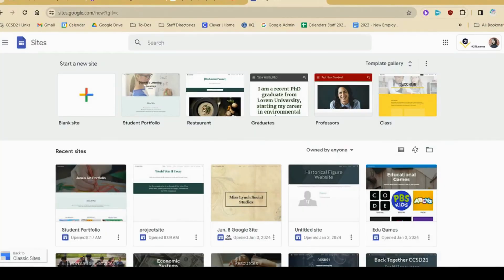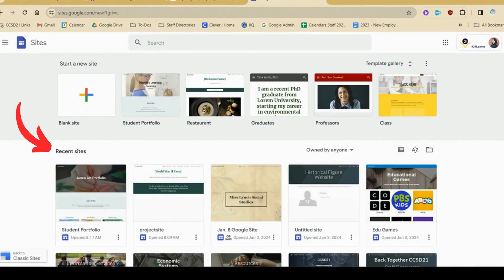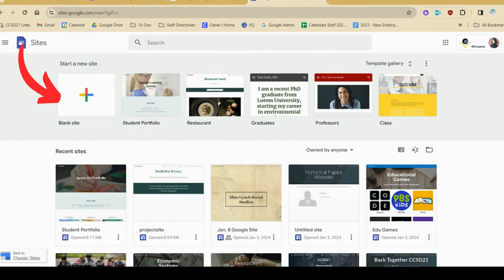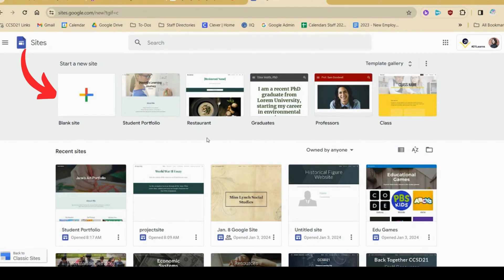This is my start page for sites, so as you can see all of the sites that I've previously created are housed here. If I ever have to go back and update them, I'd go to this page and choose the previous site that I worked on. However, today we're going to be starting a brand new site, so I can either choose from the templates you see up here or choose a blank site to start from scratch.